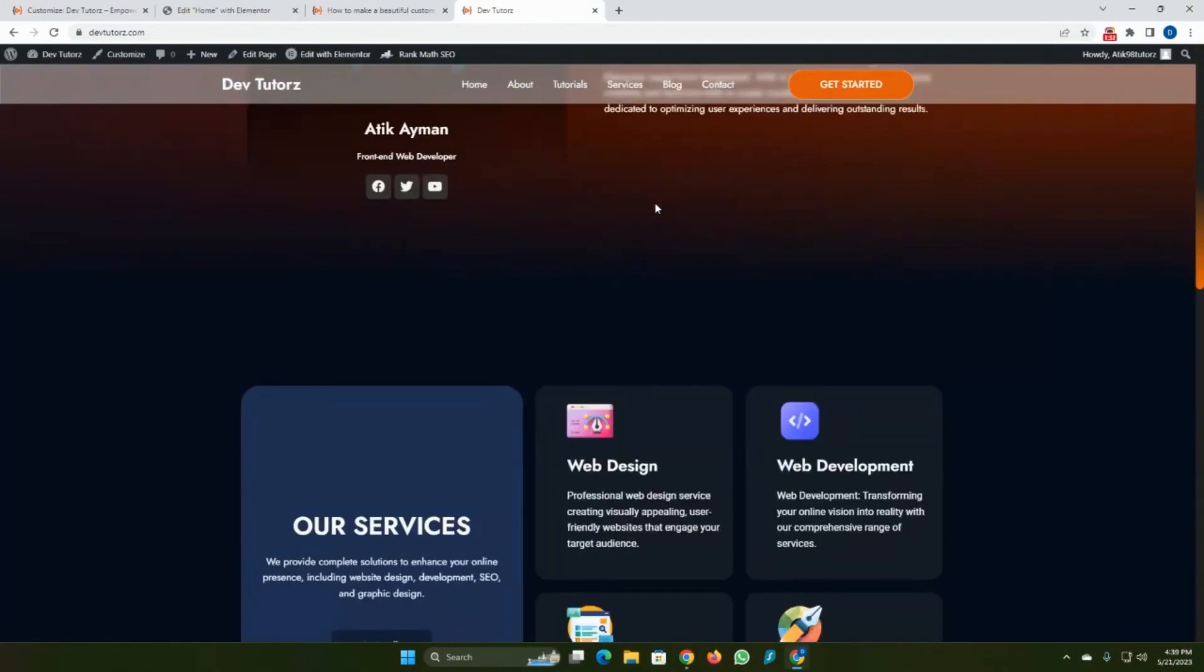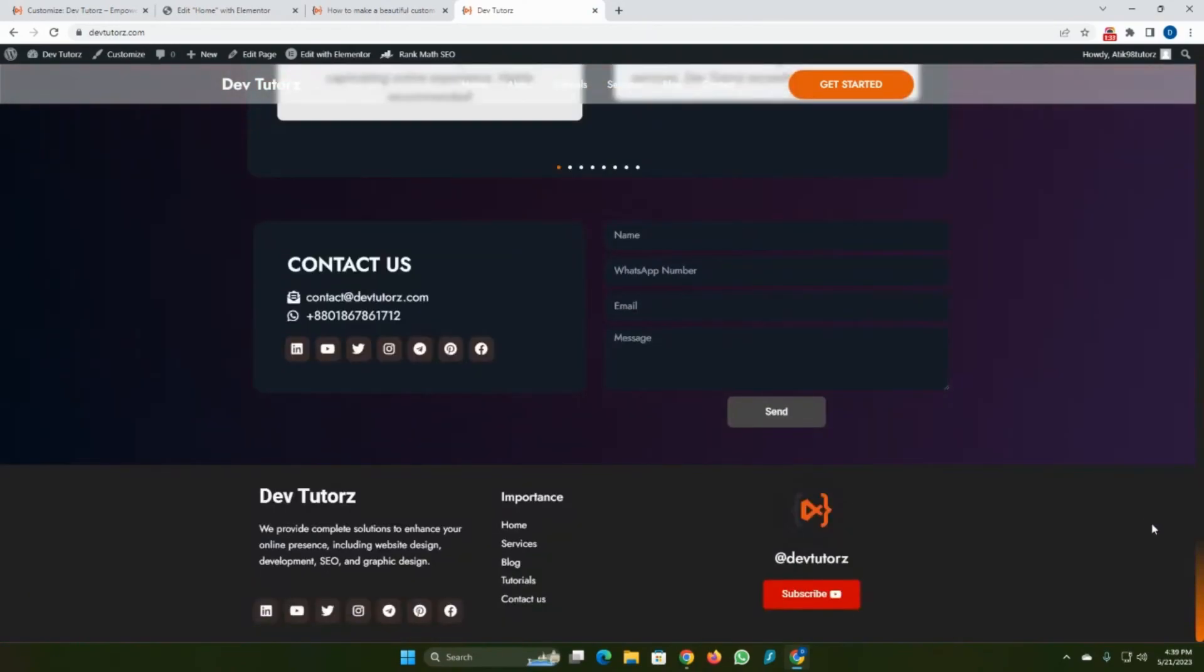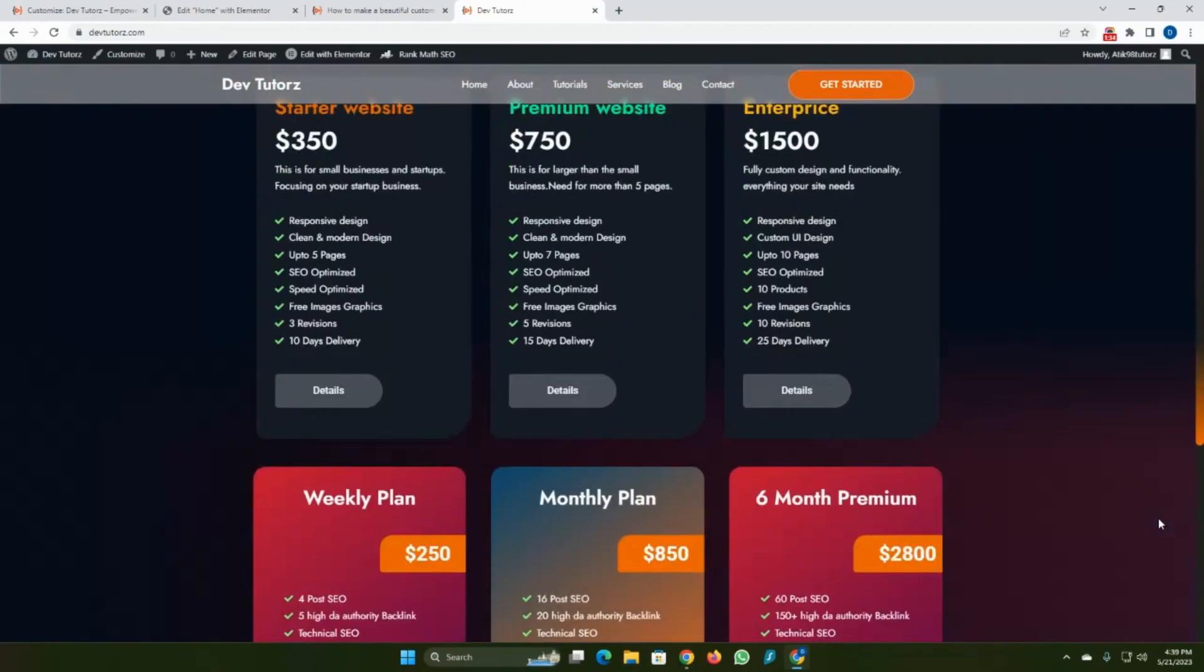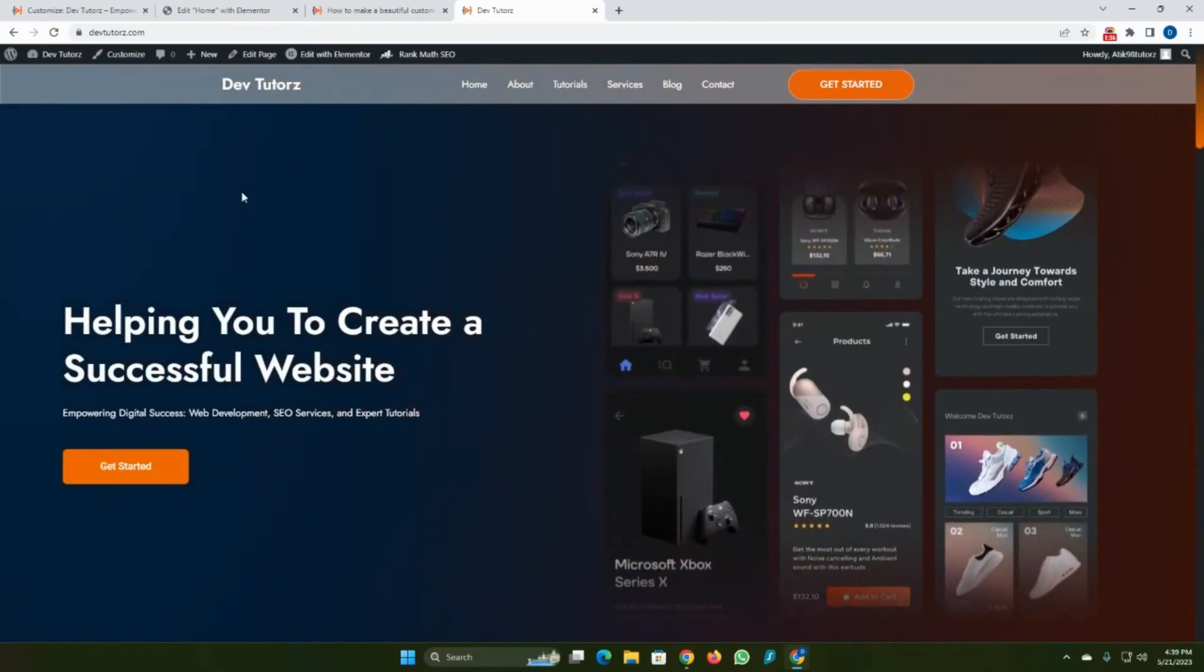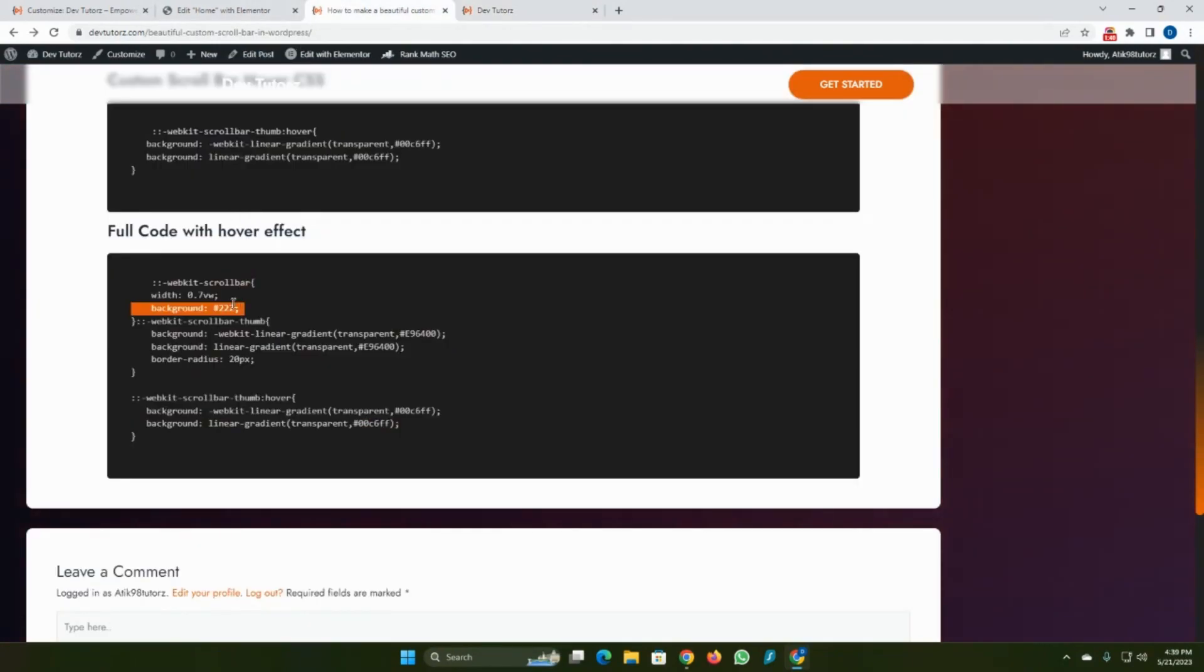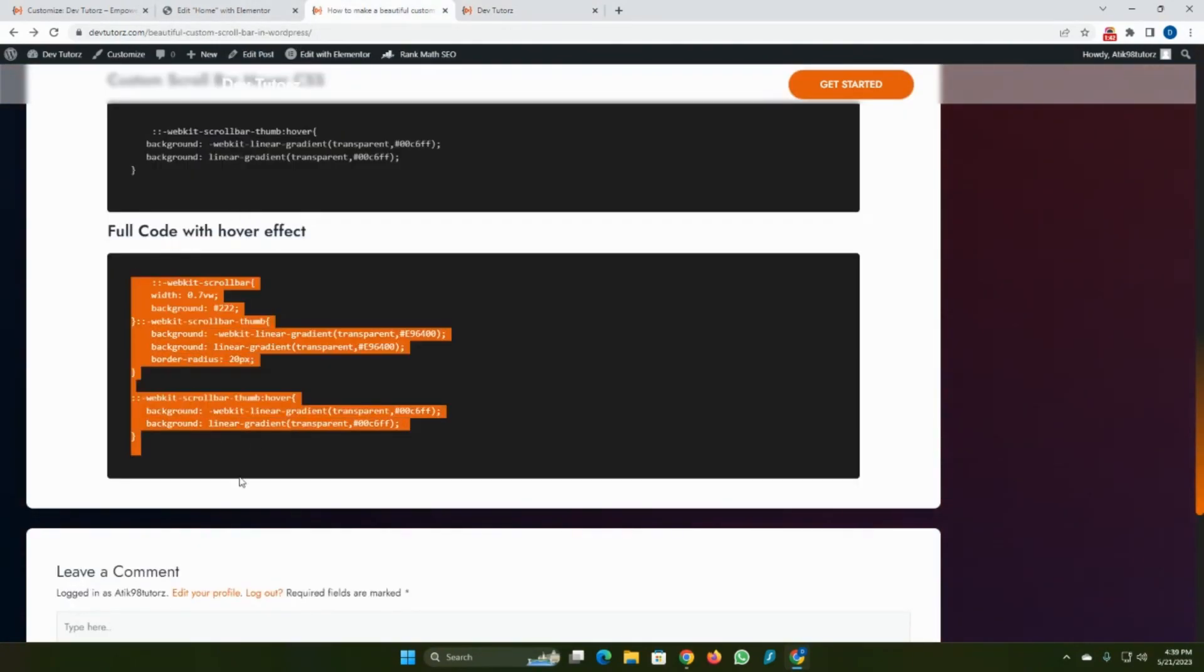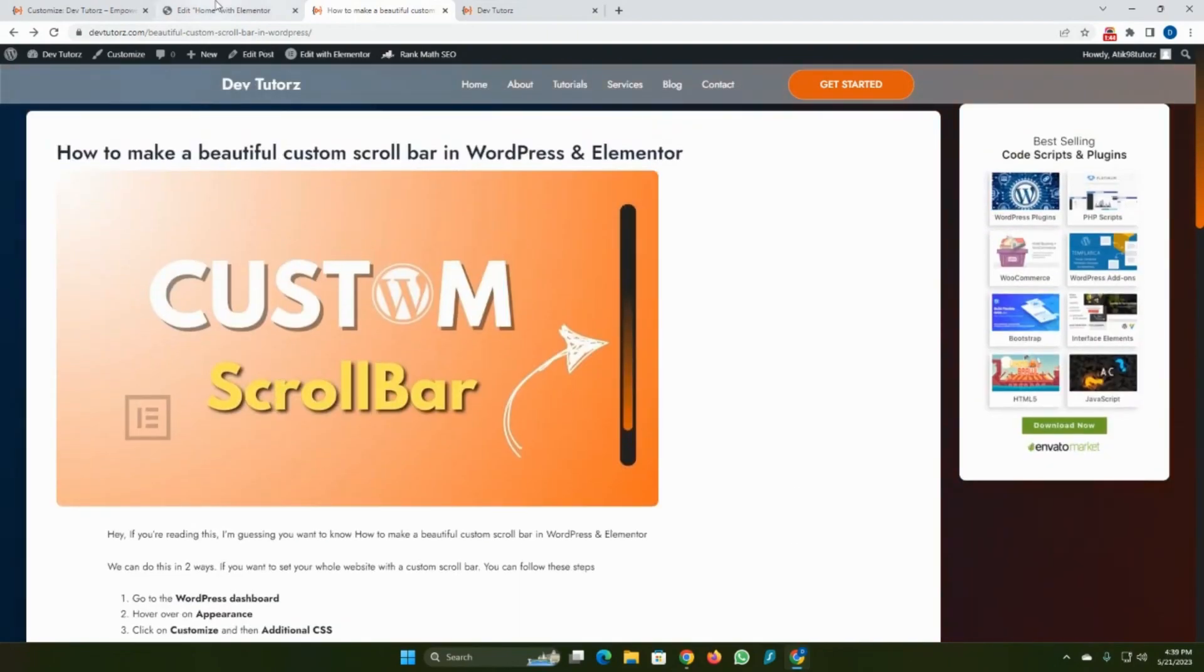You can see our custom scroll bar is perfectly working. If you want to add it to any specific Elementor pages, then you can follow this step.